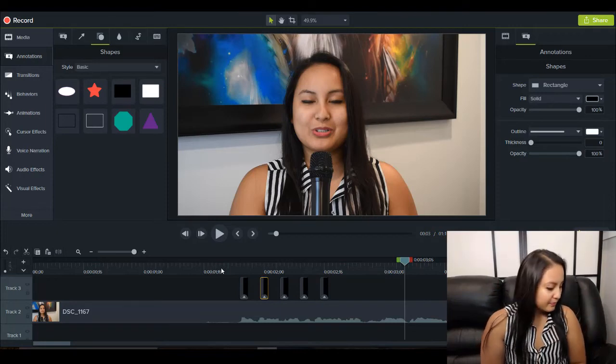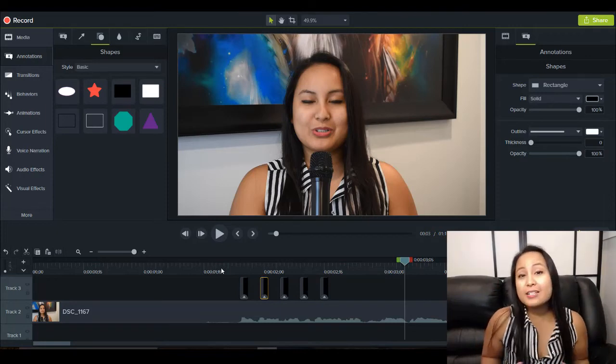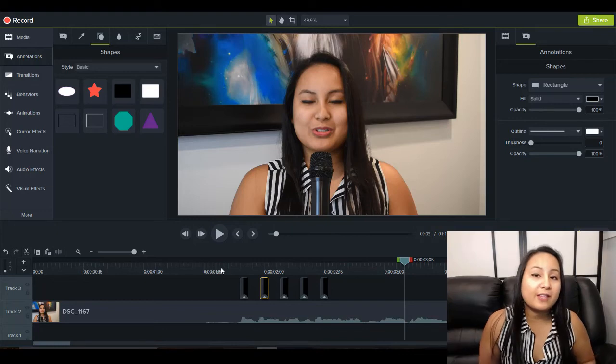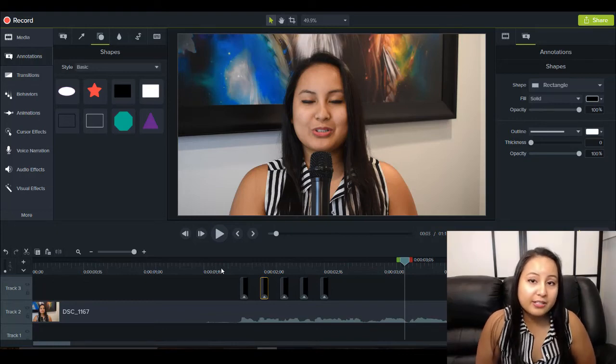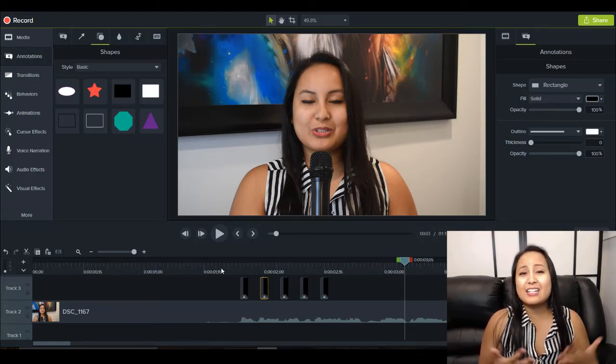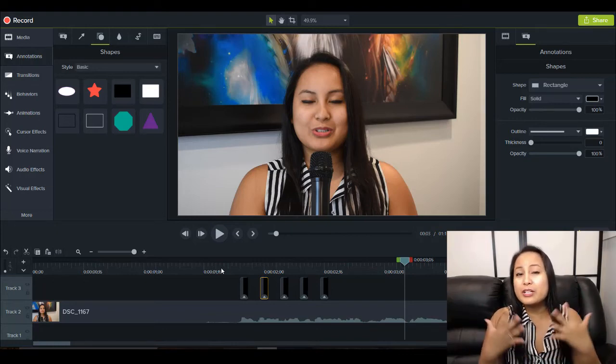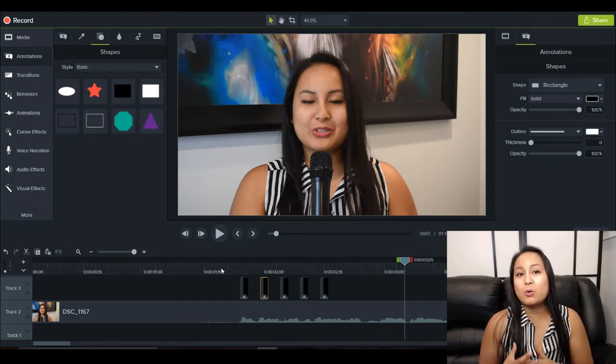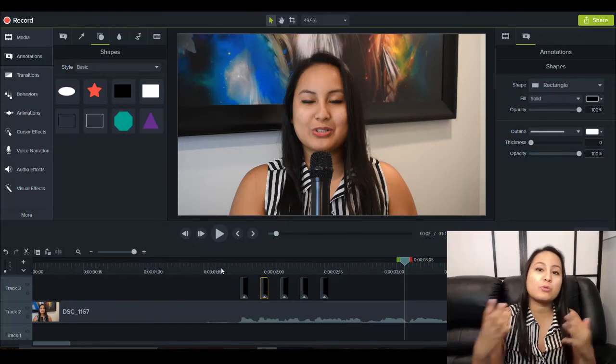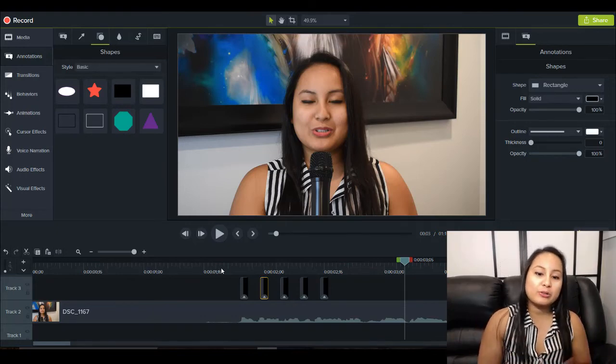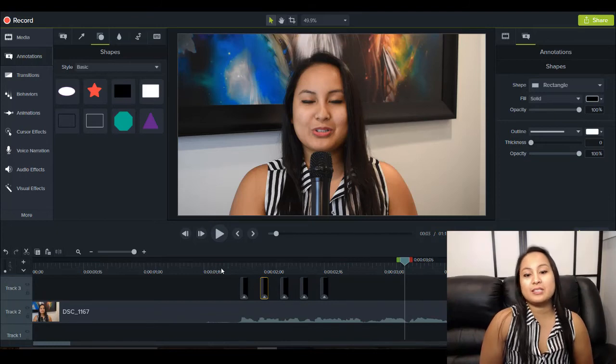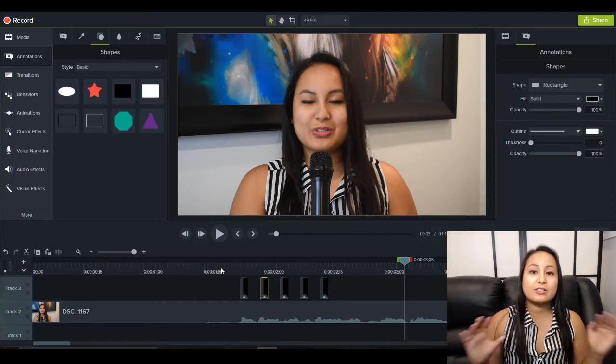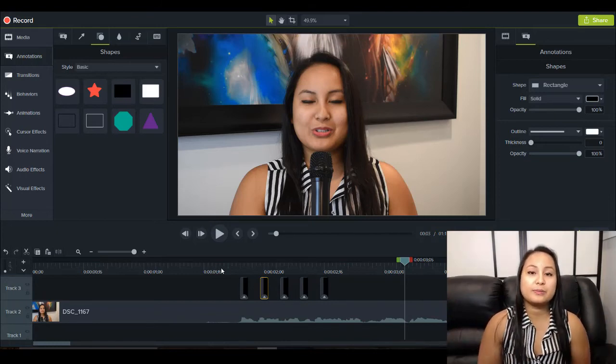So that is how you create the flash flicker effect in Camtasia 9. Like I said, it's really cool to add this to your video when you've got the right song and the right footage, and you do it in the right places. It looks really nice on your videos.